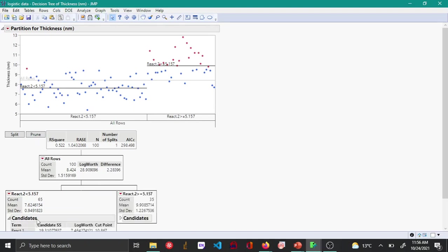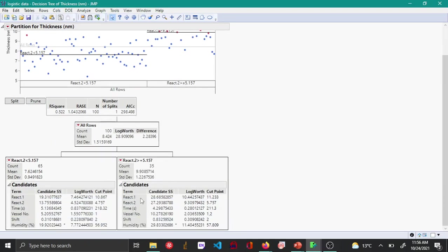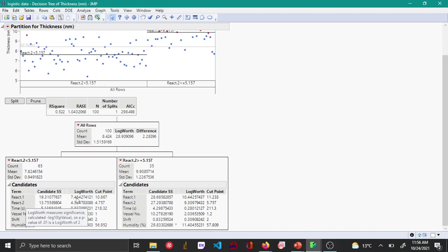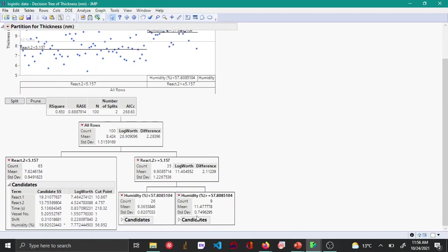If you further expand candidates for these two, you can see that when you click split again in each of these branches, the splitting will occur at the variable that has the highest log worth. Among these two, React2 greater than 5.157 has the highest log worth. Humidity is the next variable because it has a log worth of 9.4, so it splits for humidity. The next split will occur at React2, then at humidity again.